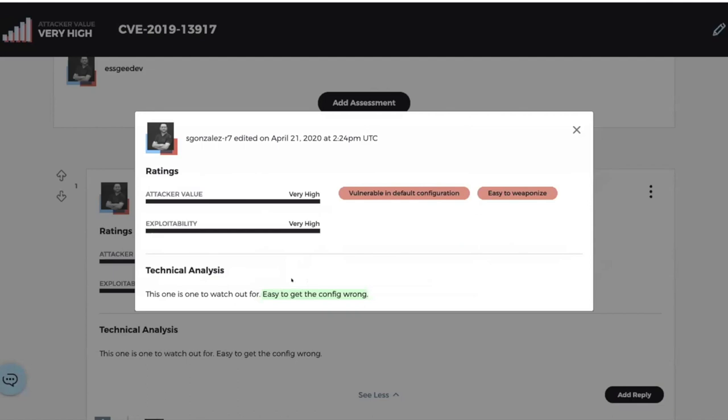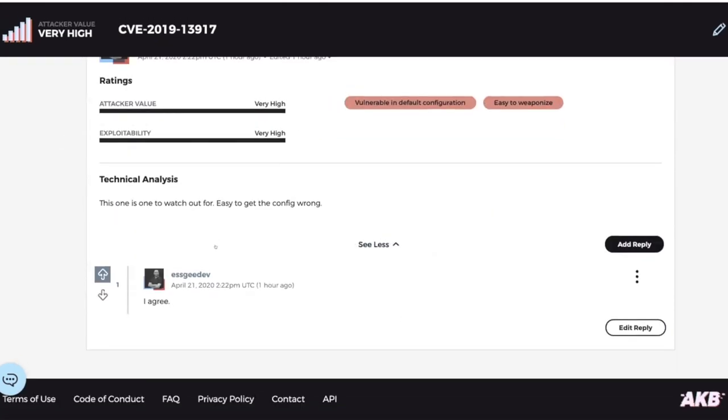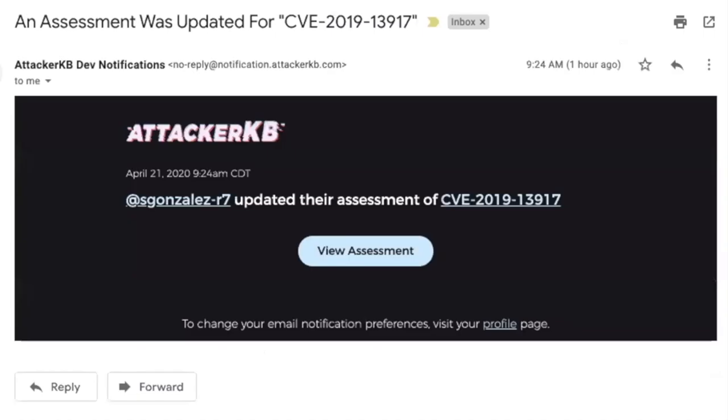In which case now, because SG_dev was watching that particular or made a comment on the assessment, they're automatically now receiving the notifications for it. They participated. So now SG_dev is informed that somebody's updated - s_gonzales updated their assessment. So as they're trying to keep up with this particular topic and assessments, folks are getting these emails and it has kind of a nice styling around it.